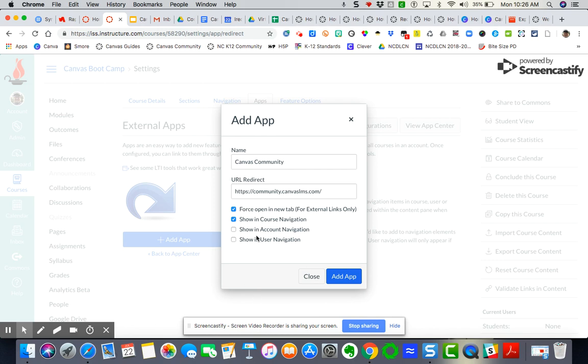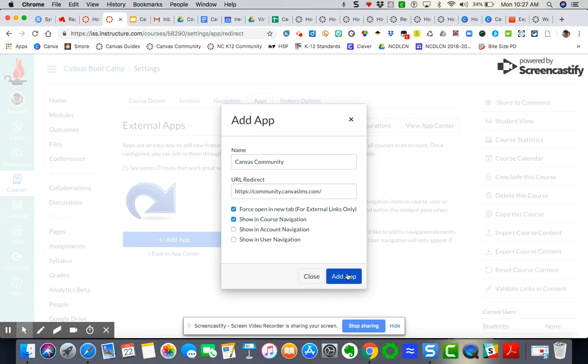It says show in account navigation, which would be at the system level, and then show in user navigation. I just need it to be in the course navigation. I want it to force open into a new tab so the end user doesn't lose the navigational experience. So I'm going to add the app.